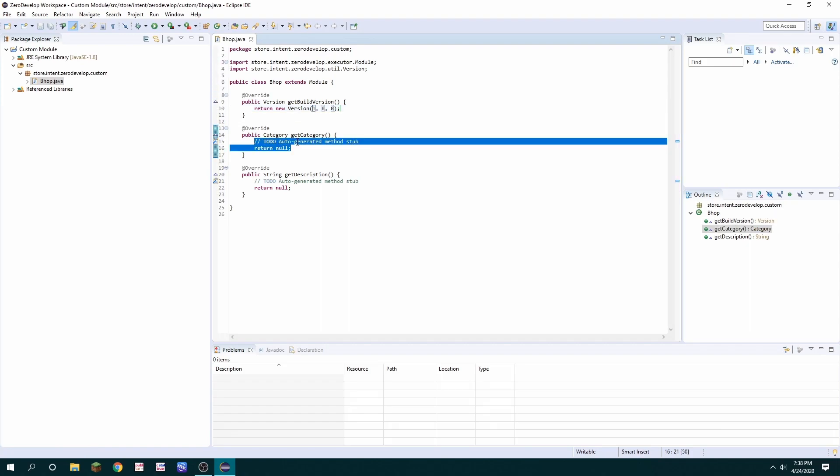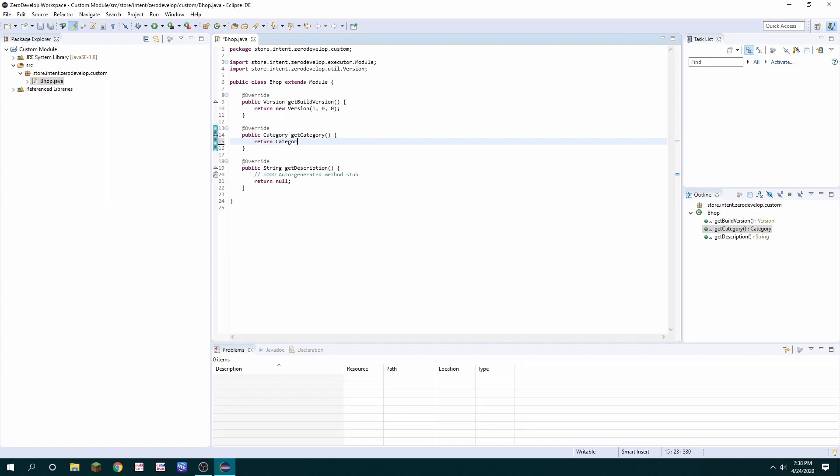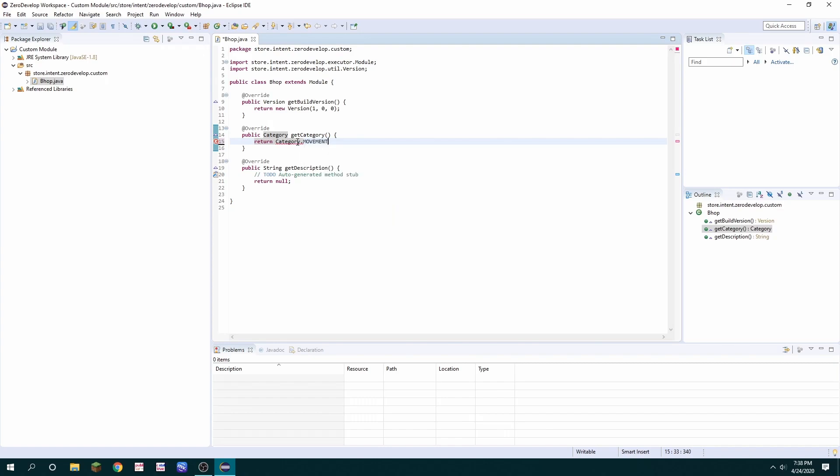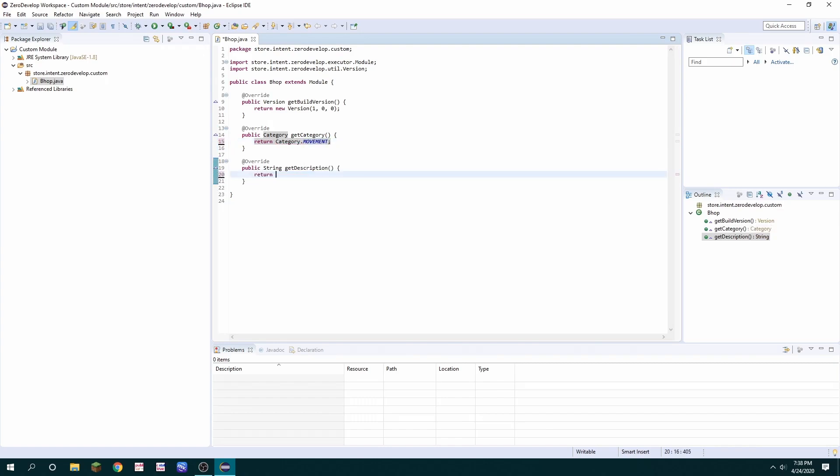Next you're going to want to return the category so we type return category dot and then whatever category we want it to be. In this case it's a movement hack. Lastly we want to type in a description for it so I'm going to call it custom bhop by nefarious.